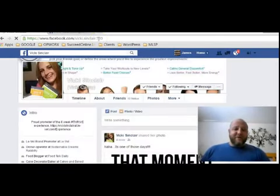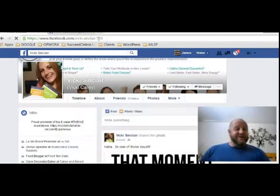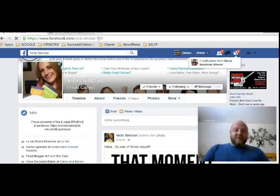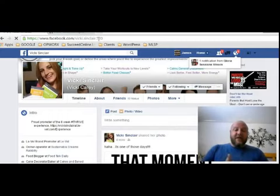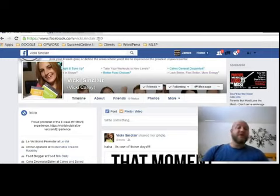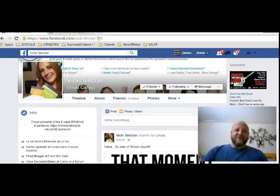Now you know how to figure out who's been spying on you in Facebook. Cool trick, huh? Thanks for joining in. Be sure to subscribe to the YouTube channel. Check out my blog, SucceedOnline.us, and I hope you have fun with this. Share it with your friends, your family. Let people know — now you have a way to figure out who's been stalking you on Facebook. Love you guys always. Talk to you soon. Bye-bye.